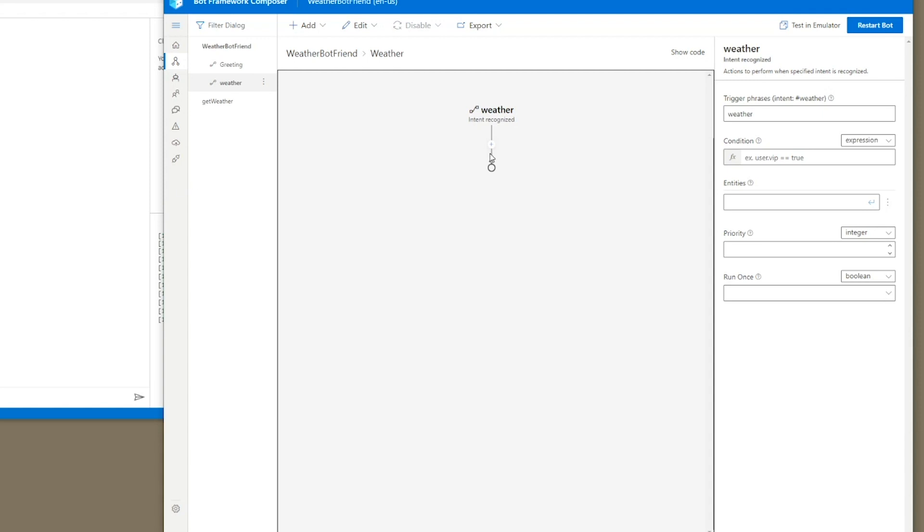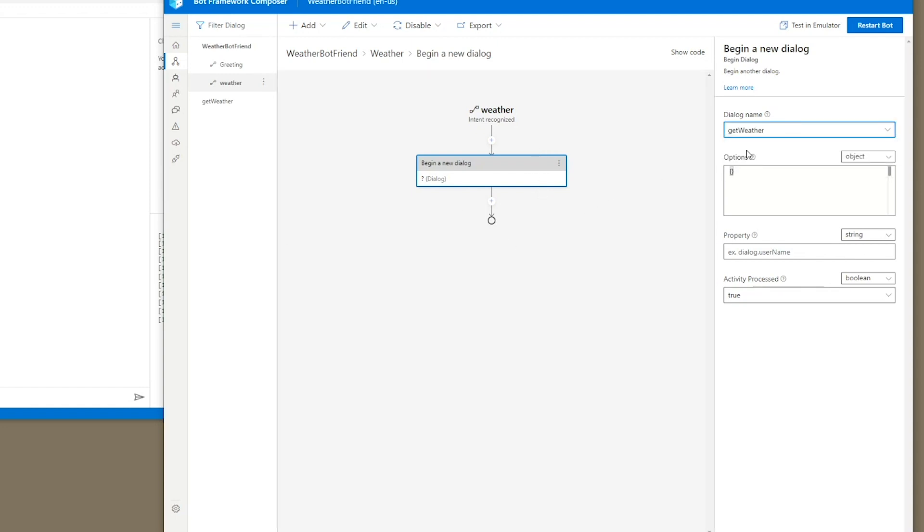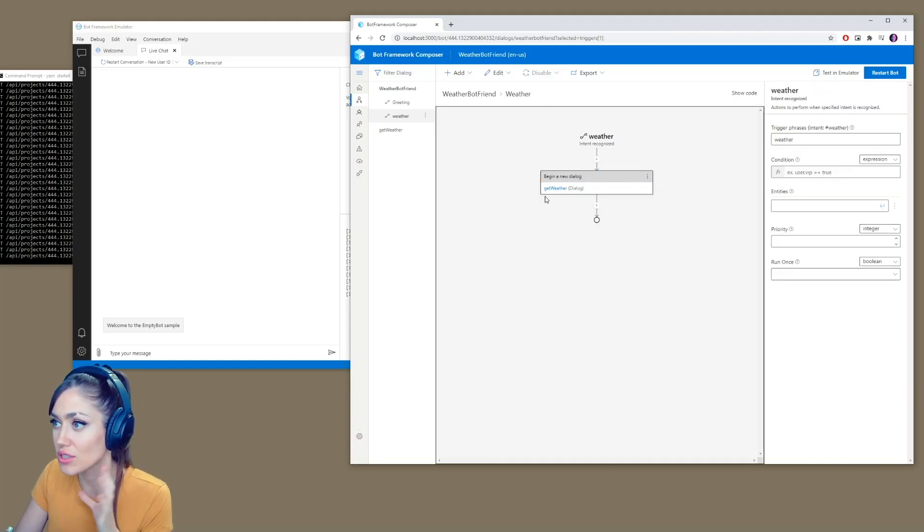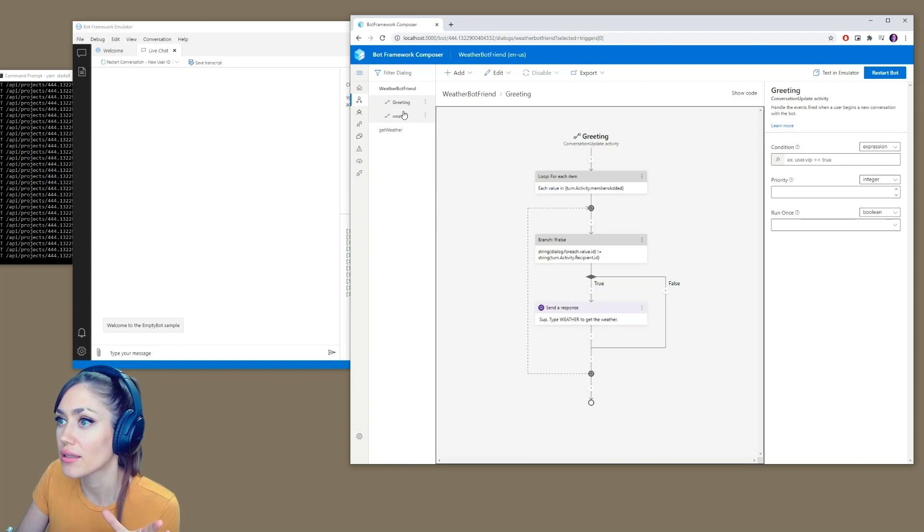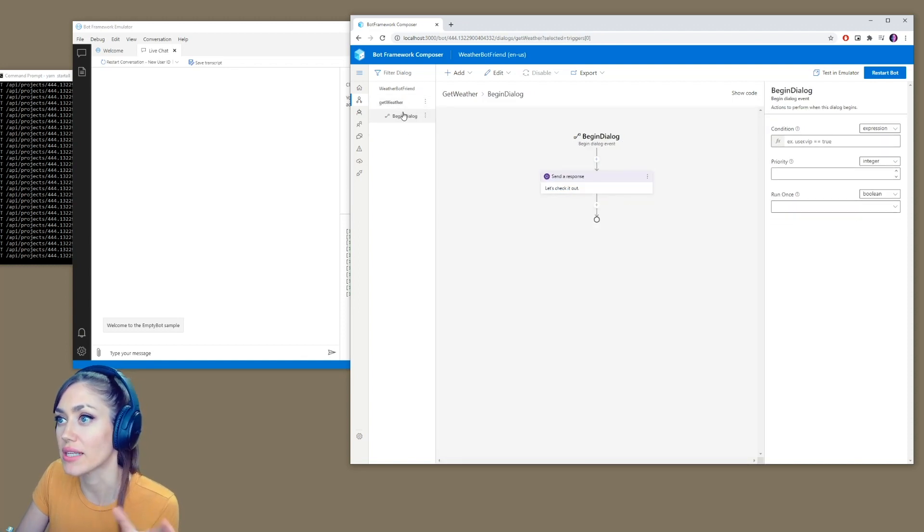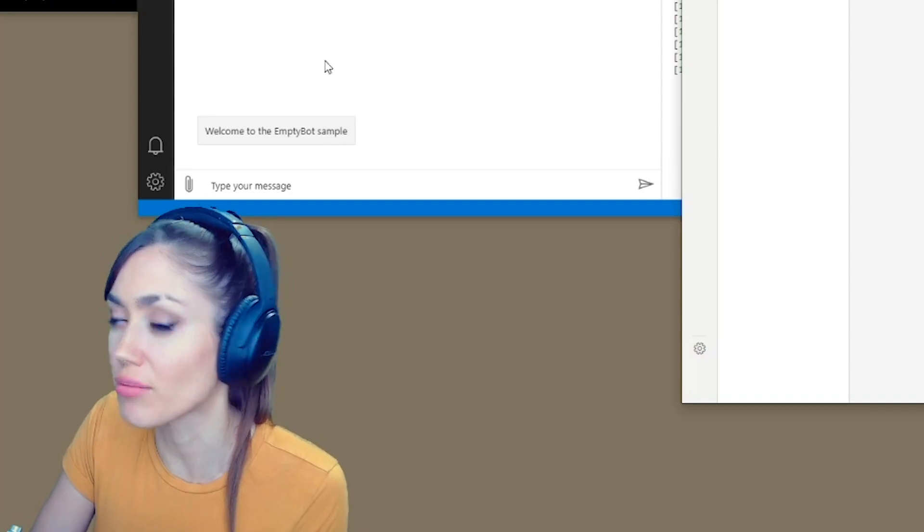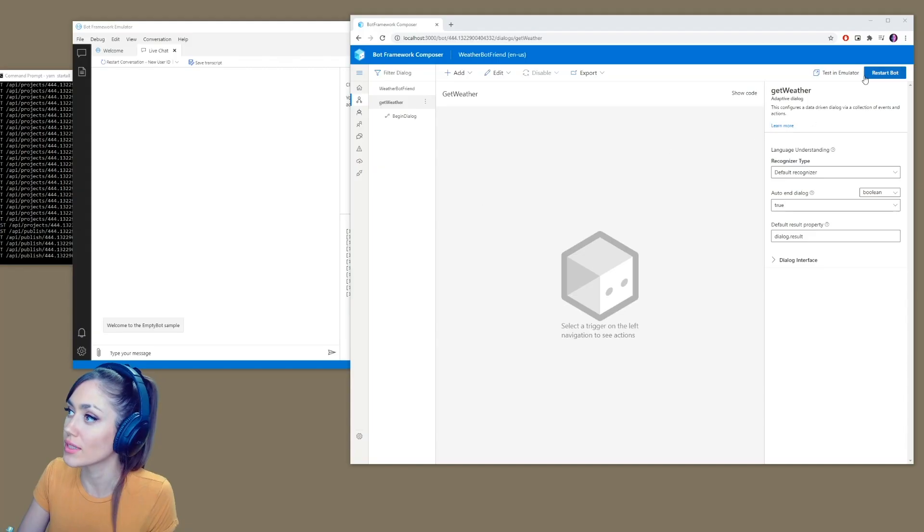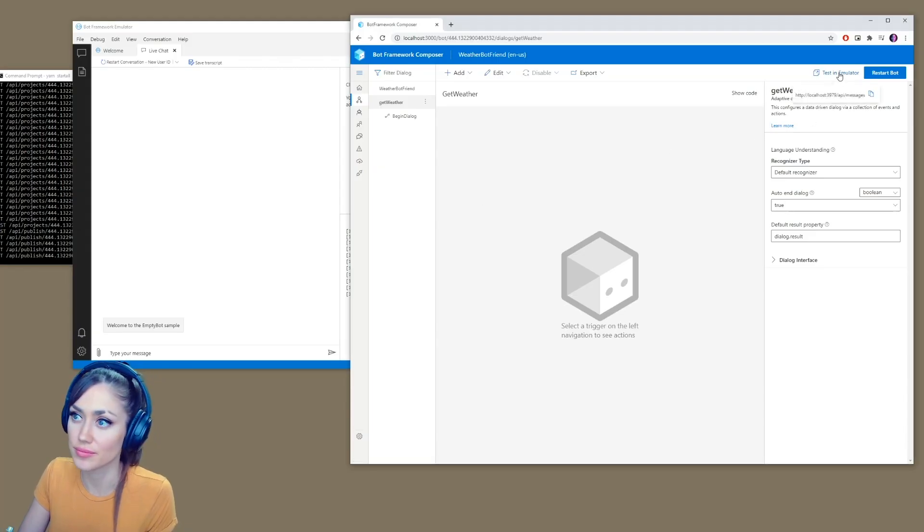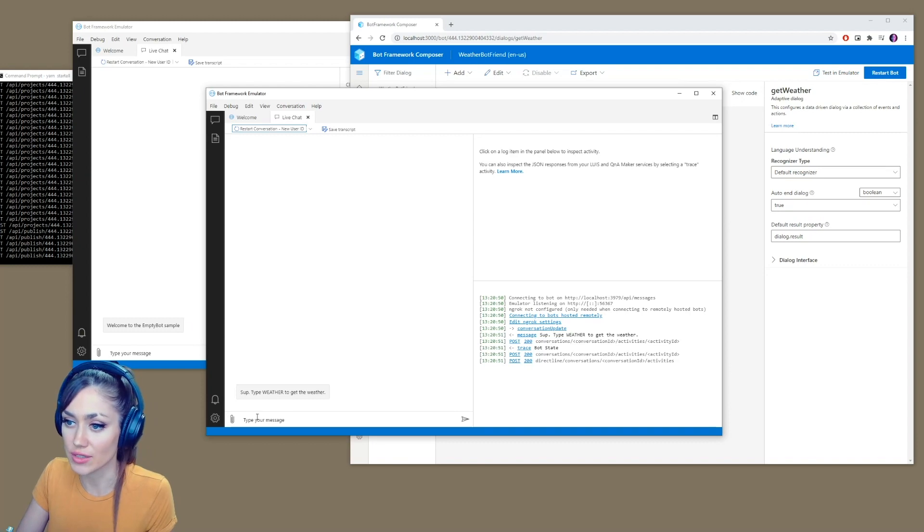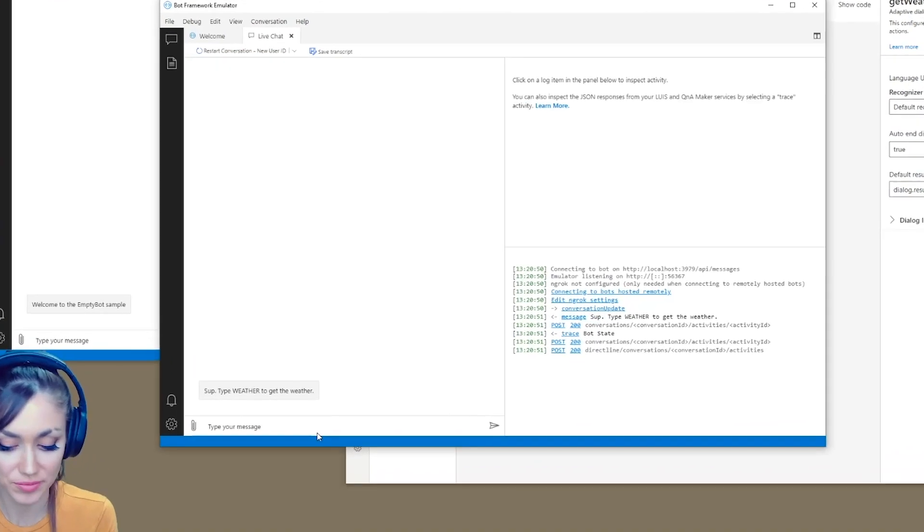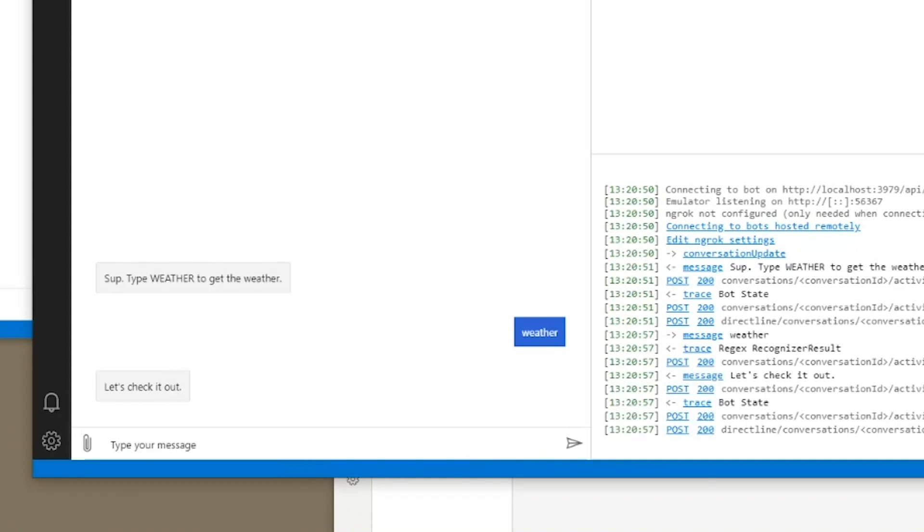Great. We will create from here a new dialogue. So dialogue management, begin dialogue. And from the dialogue name, we're going to link it to get weather. I think that's it actually. I think this will begin. This will call the get weather here that will say, let's check it out. So let's double check. We'll restart the bot. Test in emulator. And so now, so type weather to get the weather. Let's try it. And that says, let's check it out. Great. So far so good. Now we need to actually get the weather.